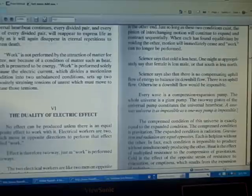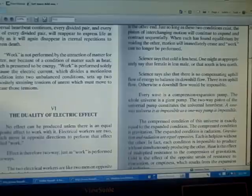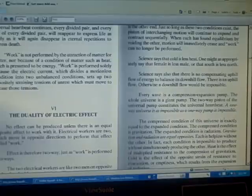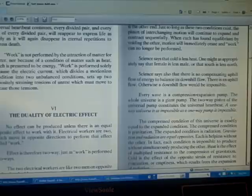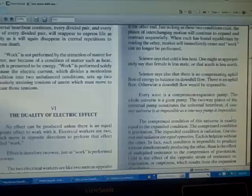Every wave is a compression expansion pump. The whole universe is a giant pump. The two-way piston of the universal pump constitutes the universal heartbeat. A one-way universe is as impossible as a one-way pump is impossible.